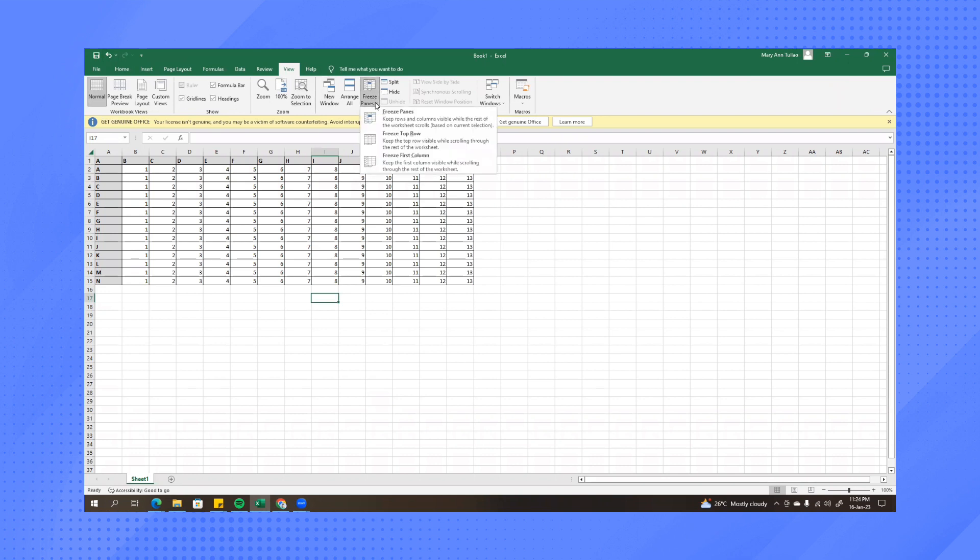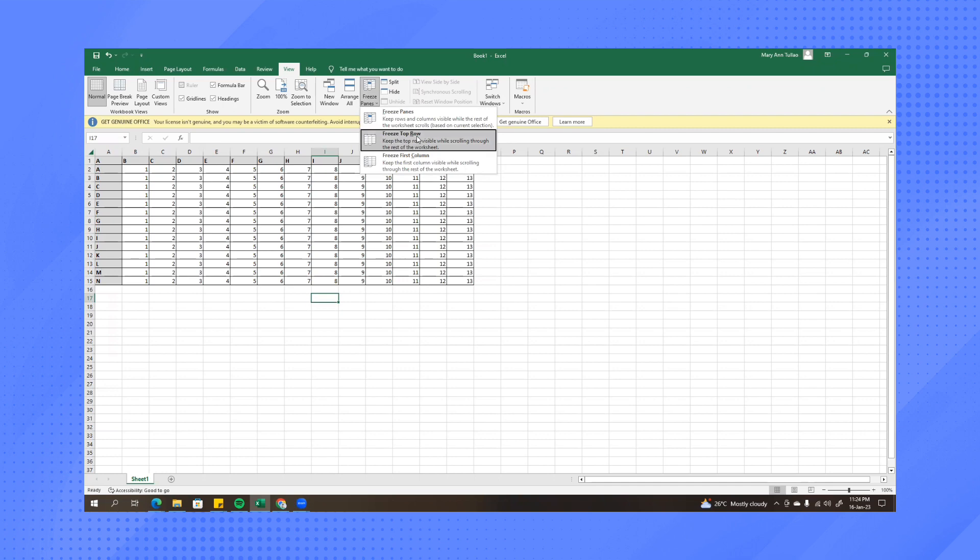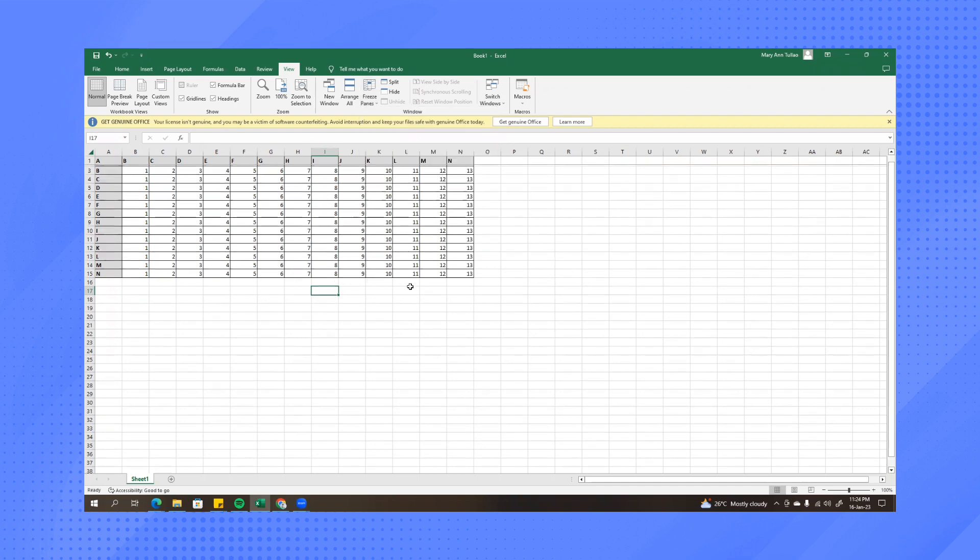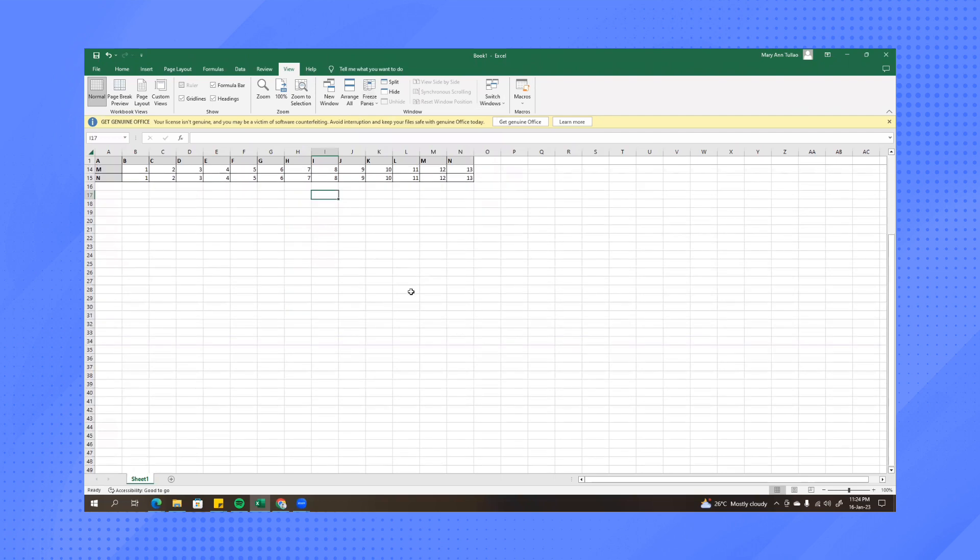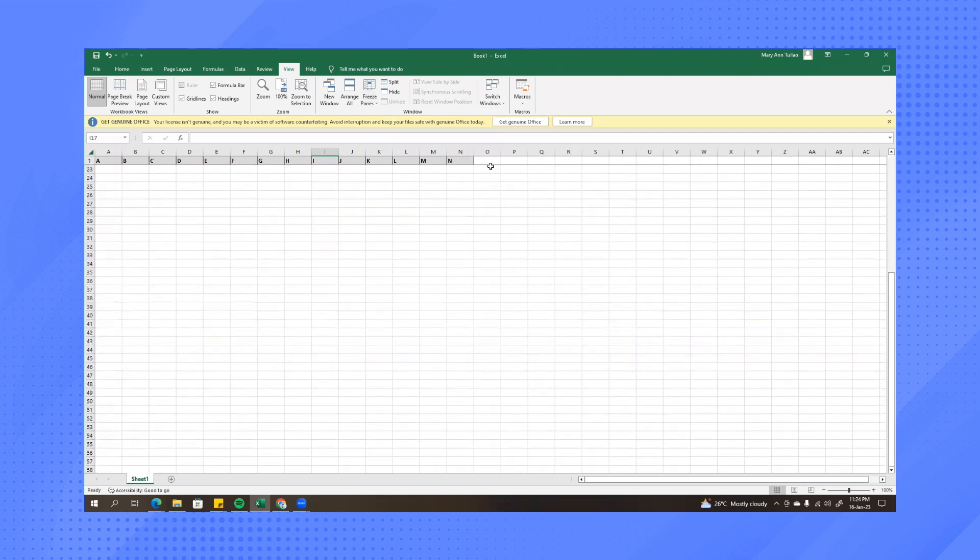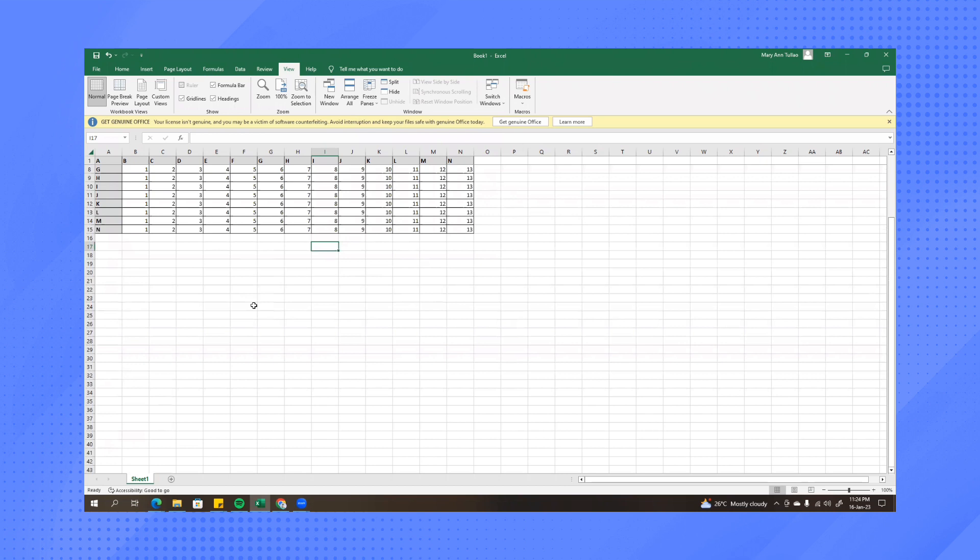So let's try first to freeze the top row which is this one. So once we click freeze top row, as you can see even if we scroll down this row will not disappear.